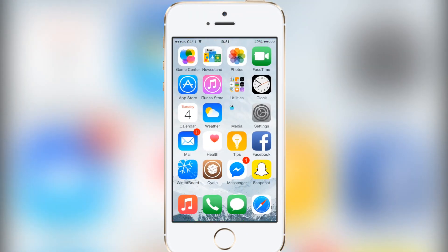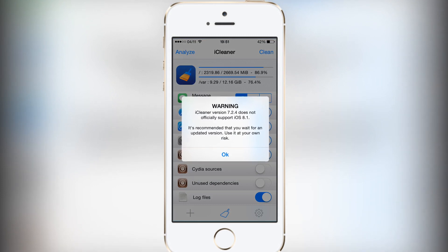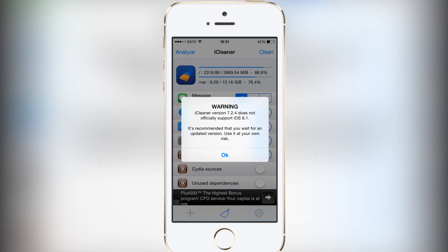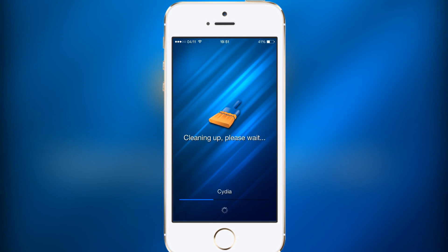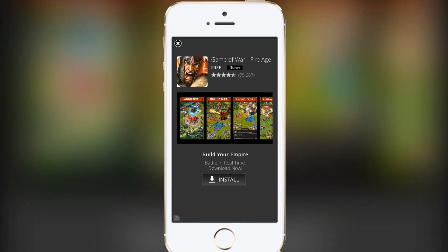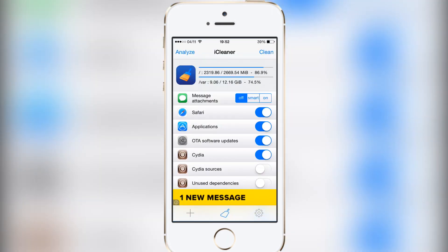The last tweak is called iCleaner. There are quite a few videos about this already and I've reviewed it before. This is the free version — there is a paid one as well. It gives you a warning that it's not officially supported on iOS 8, so use it at your own risk. You simply click Clean, wait for it to finish, and it frees up space — it freed up 252 megabytes and deleted 3,200 files for me.